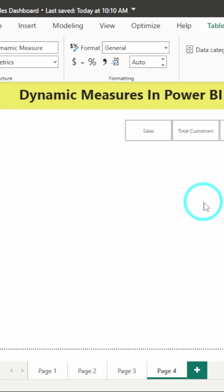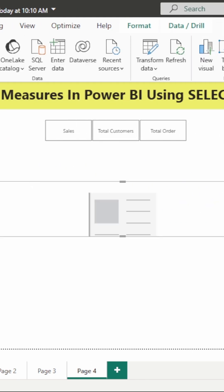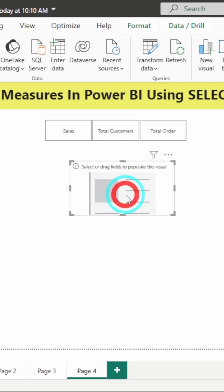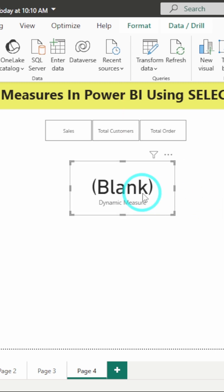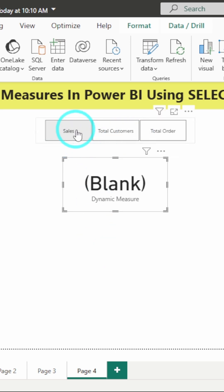Now, what I will do, I will add this to a card. So I will add a card over here. Let's adjust it accordingly and add the metric which we created. Here, you can see it is only showing blank now because none of the value has been selected from this slicer.